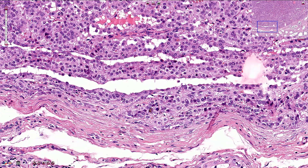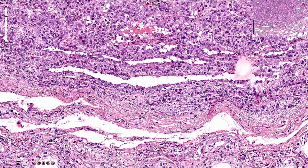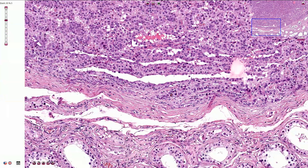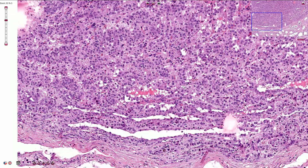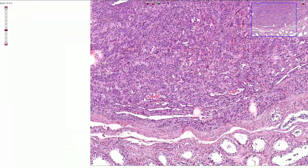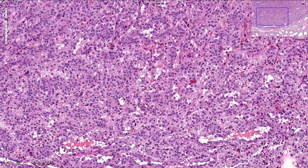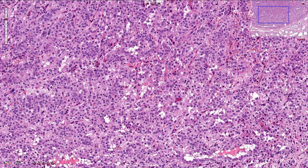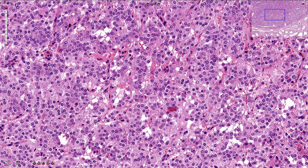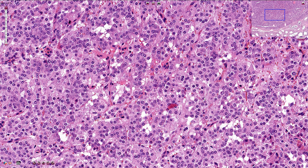This is the Leydig cell tumor, composed of Leydig cells. This is a well-circumscribed tumor with a fibrous capsule. It is mostly solid and all of these cells are quite uniform. They have round nuclei with prominent nucleoli and quite voluminous cytoplasm which is slightly eosinophilic, and the cells have well-defined cellular borders.